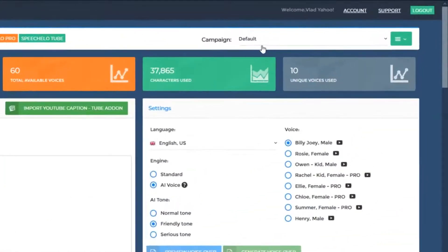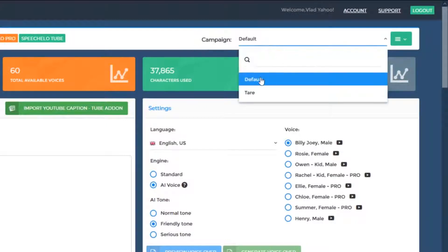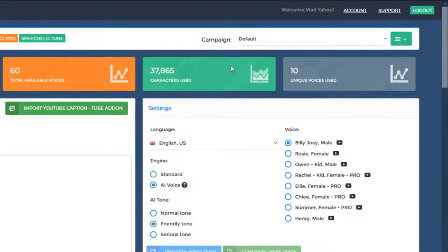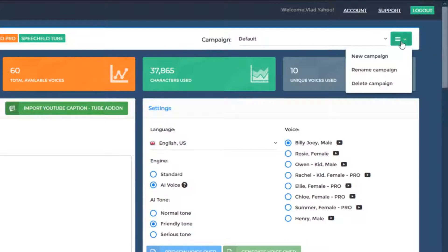In the top right, you can see the currently selected campaign — in this case, the default campaign. Whenever you want, you can create a new campaign by clicking on the three bars from the top right. You can rename a campaign and you can delete a campaign.